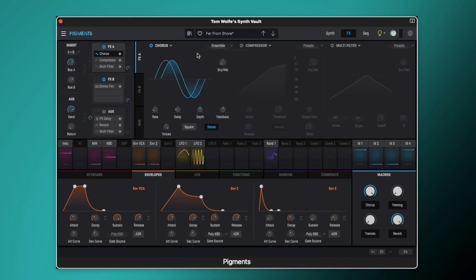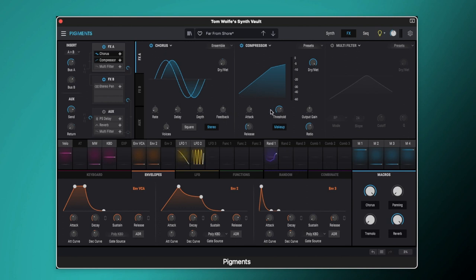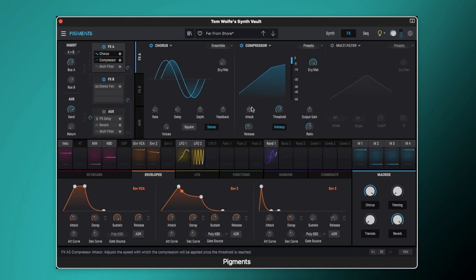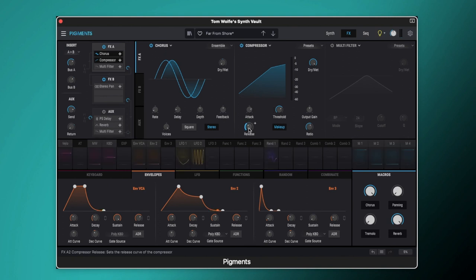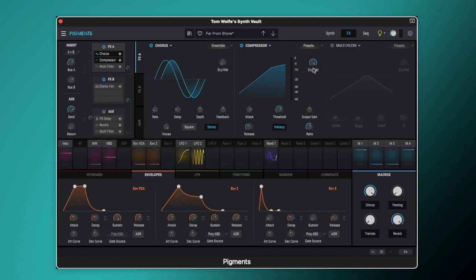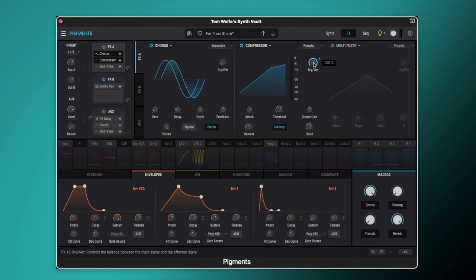We're then running it through a compressor so that we get a slight bit of compression there just to thicken it up and glue everything together. So we've got quite a long attack there, 77.5 milliseconds. The release is set to 220 milliseconds and we've got the threshold set to minus 4.32 dB with a ratio of 3.48 to 1. And the dry wet mix is set to completely wet so all we're getting here is that compressed signal.